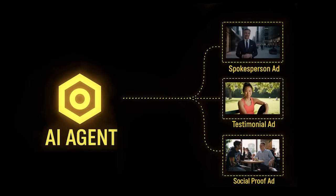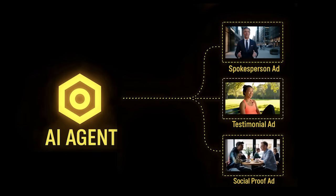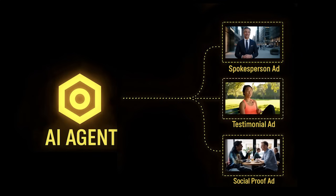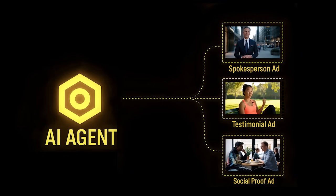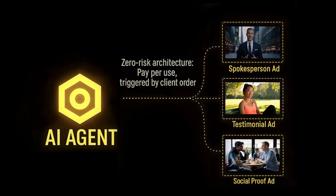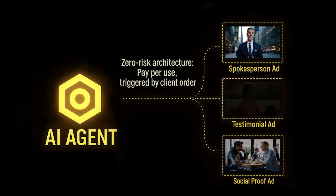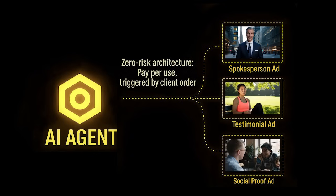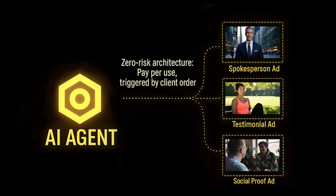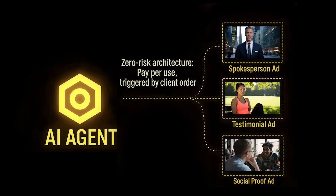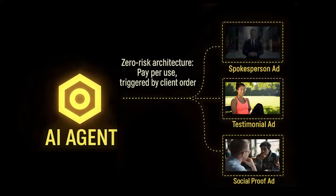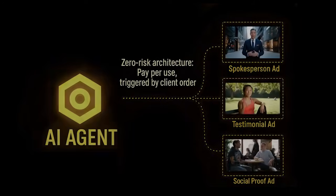And unlike subscription platforms like VO3, which charge up to $250 per month regardless of usage, this agent runs on a per-output basis. There are no recurring fees, no upfront overhead. You only incur cost once revenue is secured, triggered after the client order, not before.